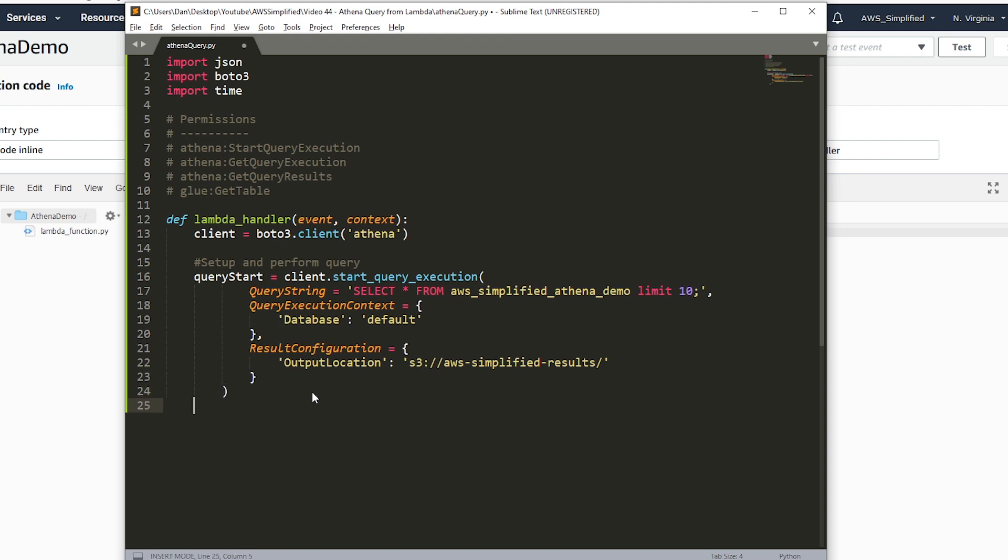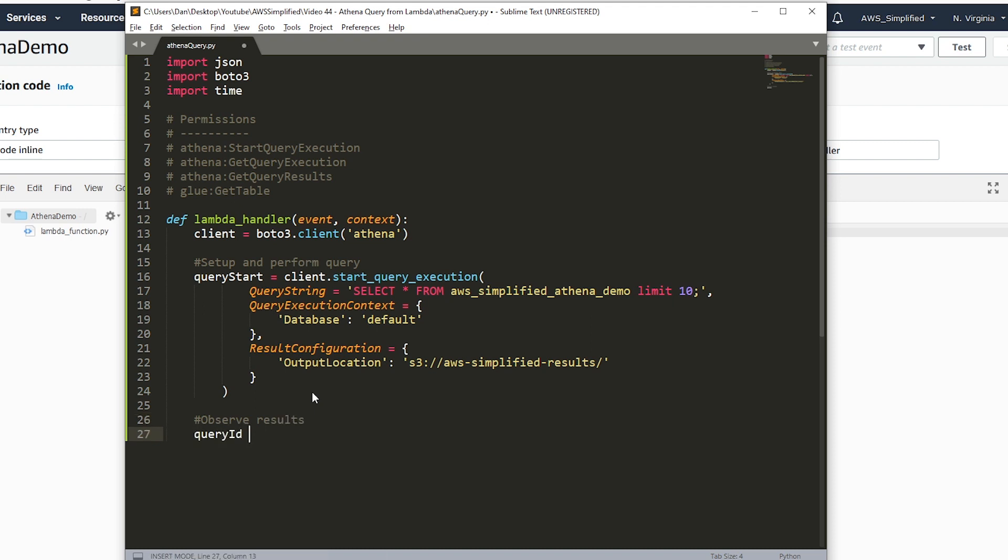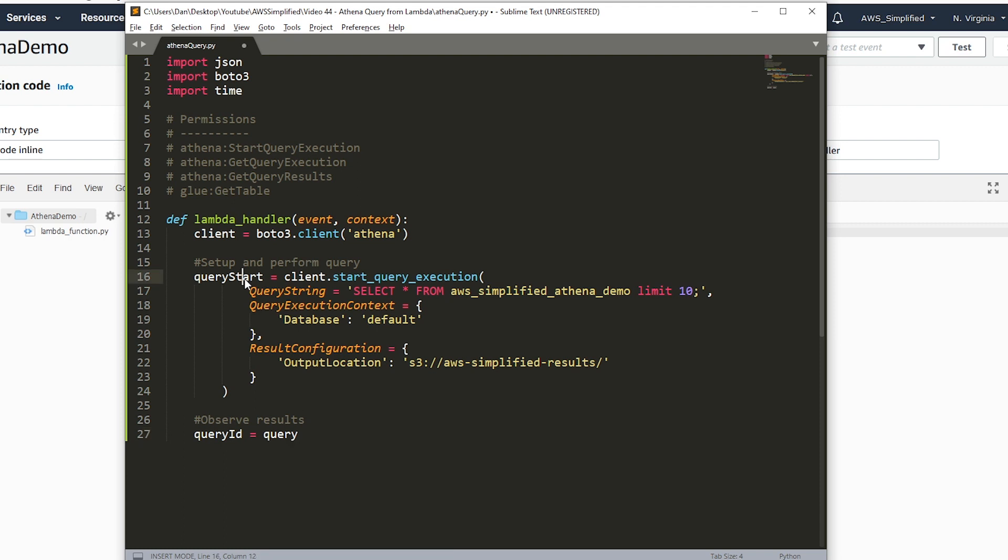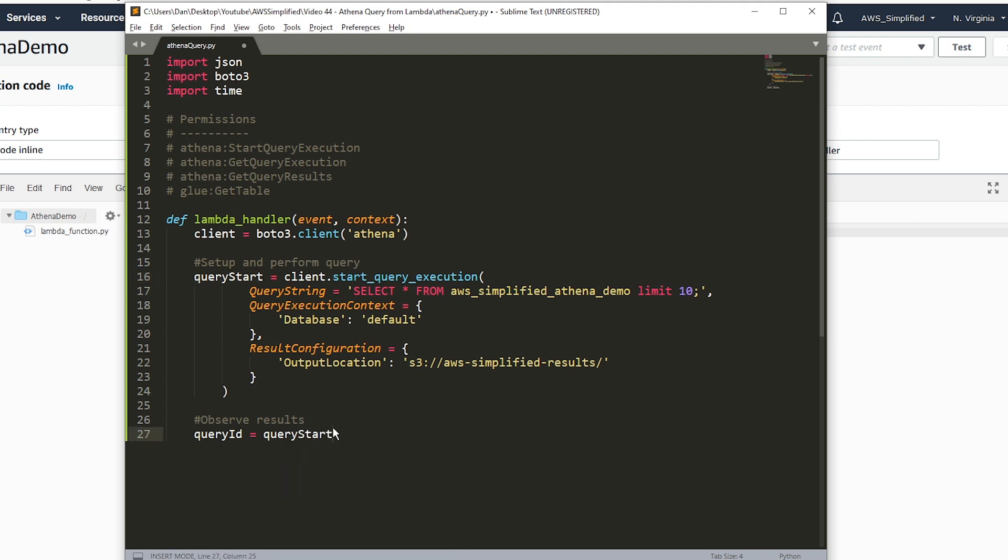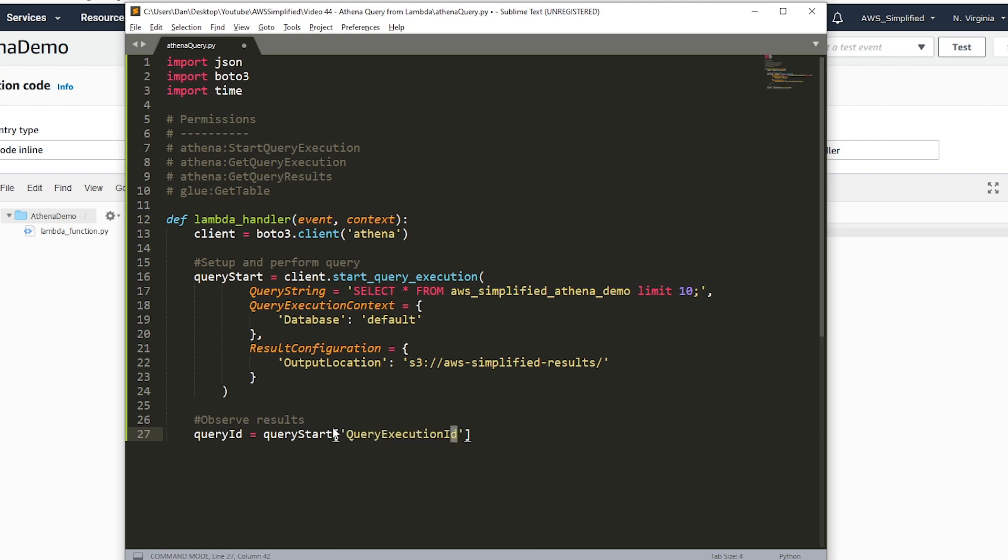Now we want to actually take a look at the results. We're going to extract the query ID from the query start object, because we need that to call an Athena API. We're going to say query execution ID, and extract it from query start. Now we want to make an actual call to Athena to get the query results. But before we do that, remember, we need to sleep now.